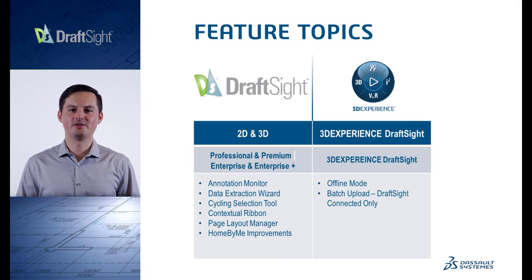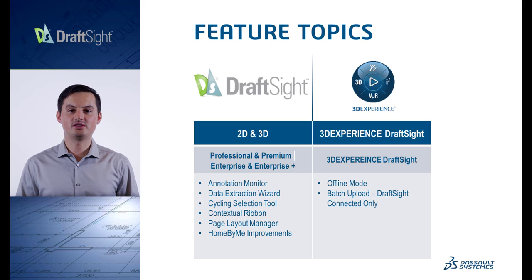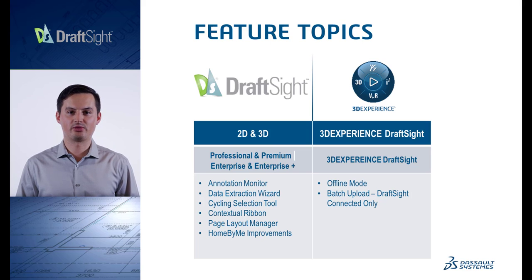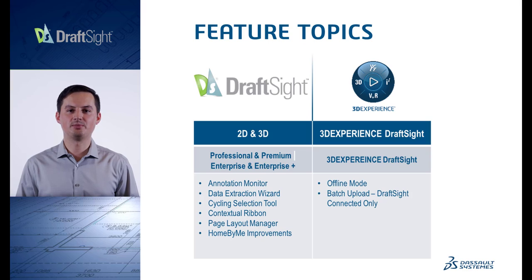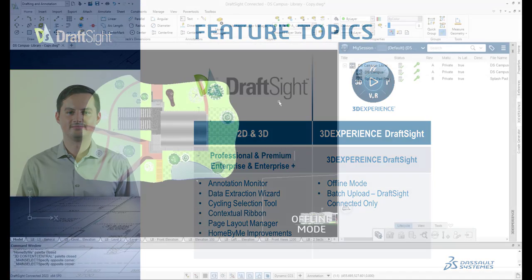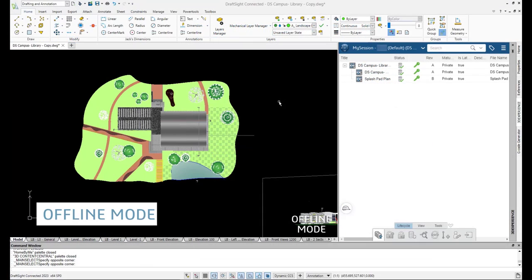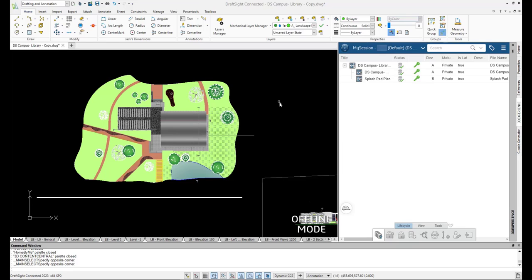Now that we've gone over the features available on all editions of DraftSite, let's take a look at the features available exclusively on 3DEXPERIENCE DraftSite, batch upload, and offline mode. First, let's talk about a feature available on both professional and premium versions of 3DEXPERIENCE DraftSite, which increases adaptability in your workflow. Work anytime and anywhere, regardless of internet connection, with the new offline mode. Never lose design changes with local file saving and easily save to the 3DEXPERIENCE platform when you are back online.